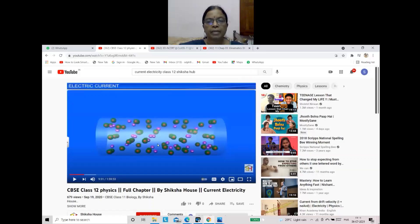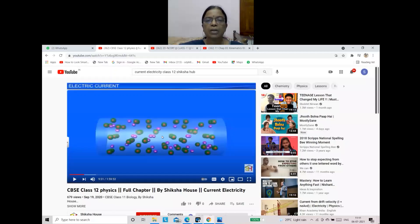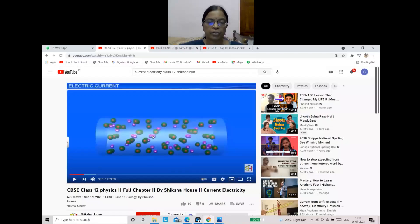As electrons are in random motion, there is no net electric current. For electric current, charges should flow in a particular direction — there must be a net flow. Here, electrons are moving and positive ions are moving in the opposite direction, but there is no net current. So net charges must move in a particular direction, which is not happening here. In a conductor, even though free electrons are present, the net motion of charge is zero, and net current is zero.